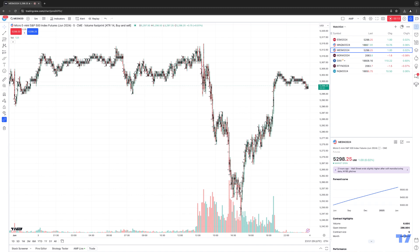Before we get started, I always want to point out that in order for you to access some of these new chart types — for example, the Volume Footprint Chart Type — you need a premium subscription of TradingView or above. If you're using a version that's below premium, you're not going to be able to access the Volume Footprint Chart Type. Just make sure you go to TradingView's website, update your plan to either premium or higher, and you'll be well on your way in accessing these new exciting chart types, such as the Volume Footprint.